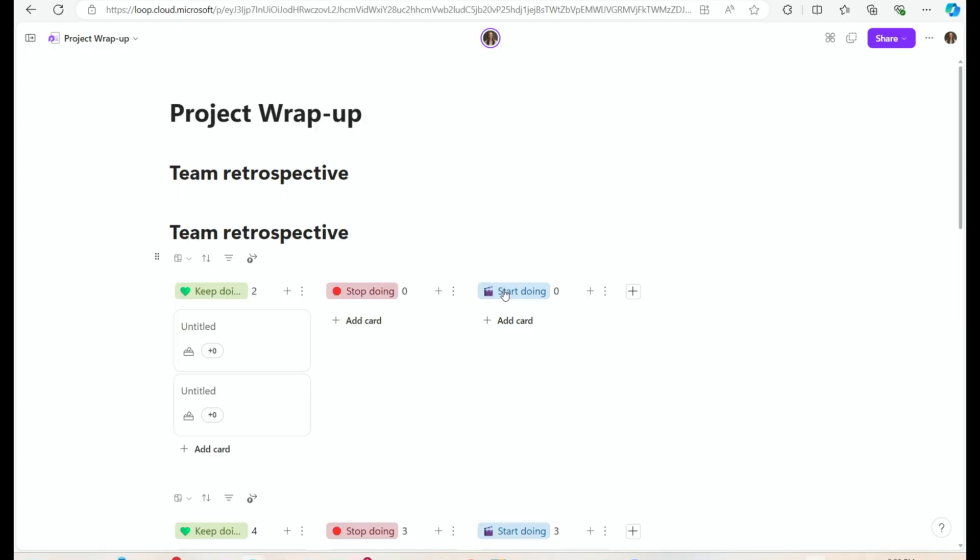In most retros you have a 'keep doing' column — what's going well, what should we keep doing. You have a 'stop doing' column — what didn't go so well, what should we not do on the next project — and a 'start doing' column.